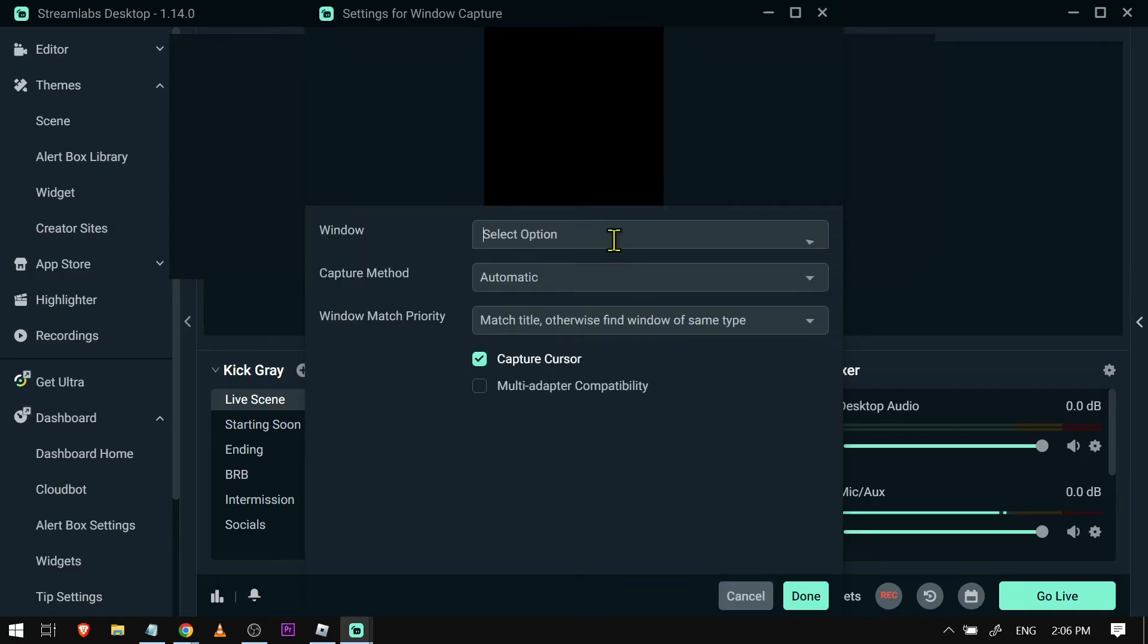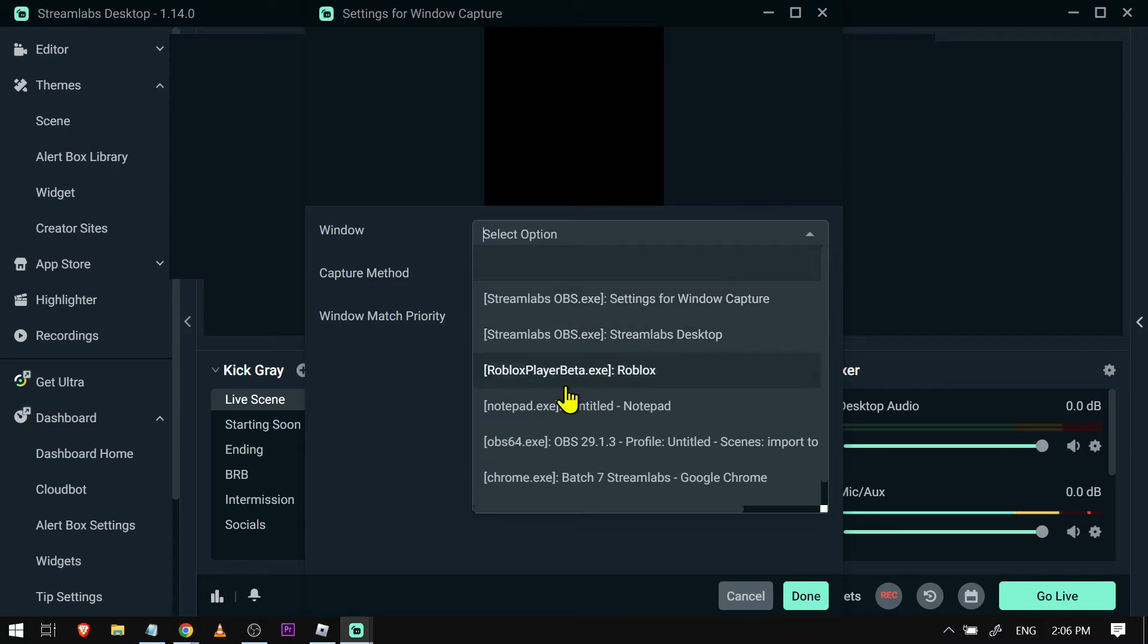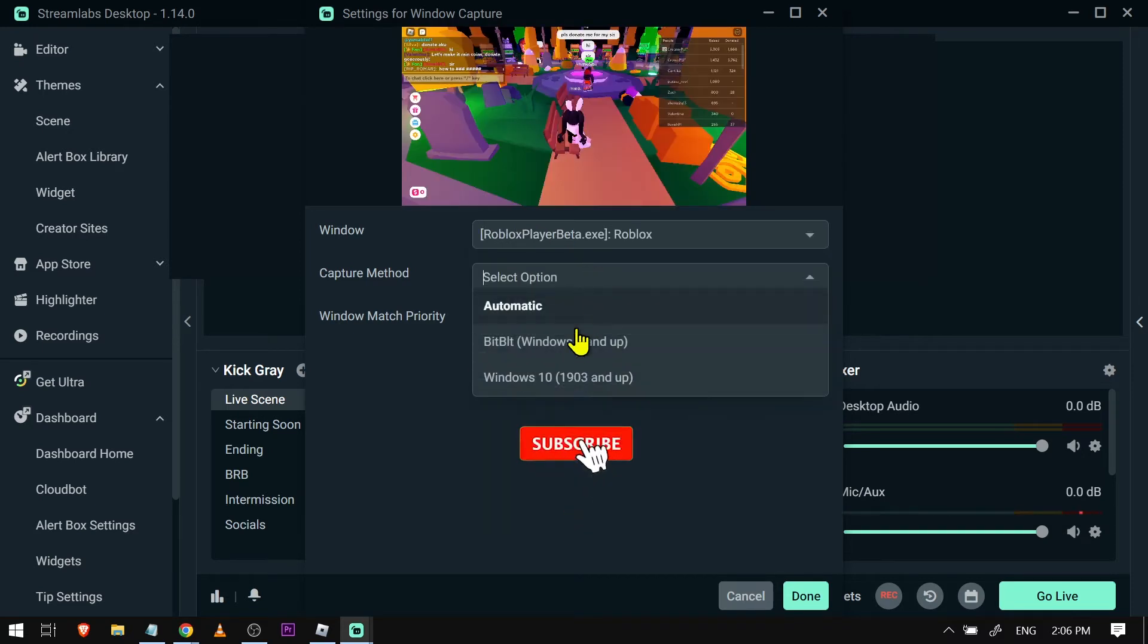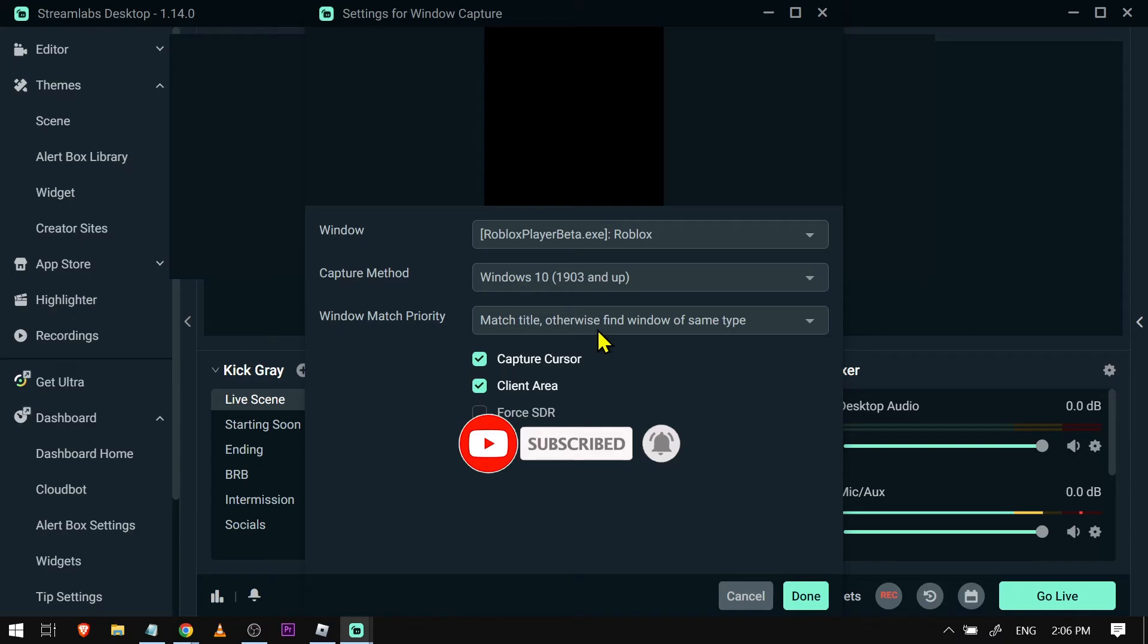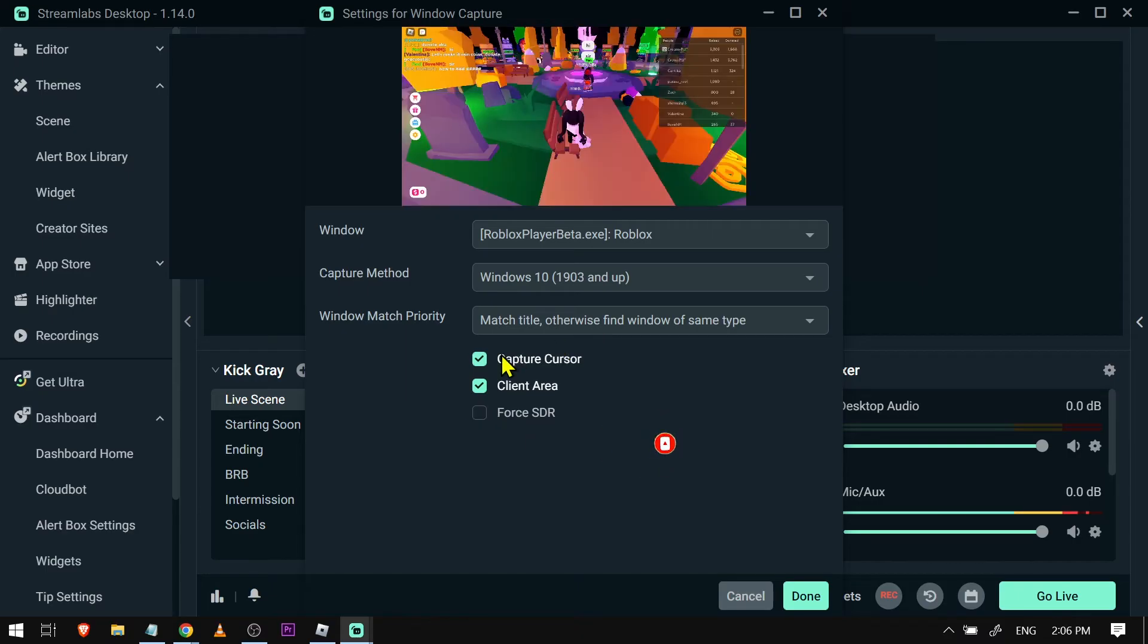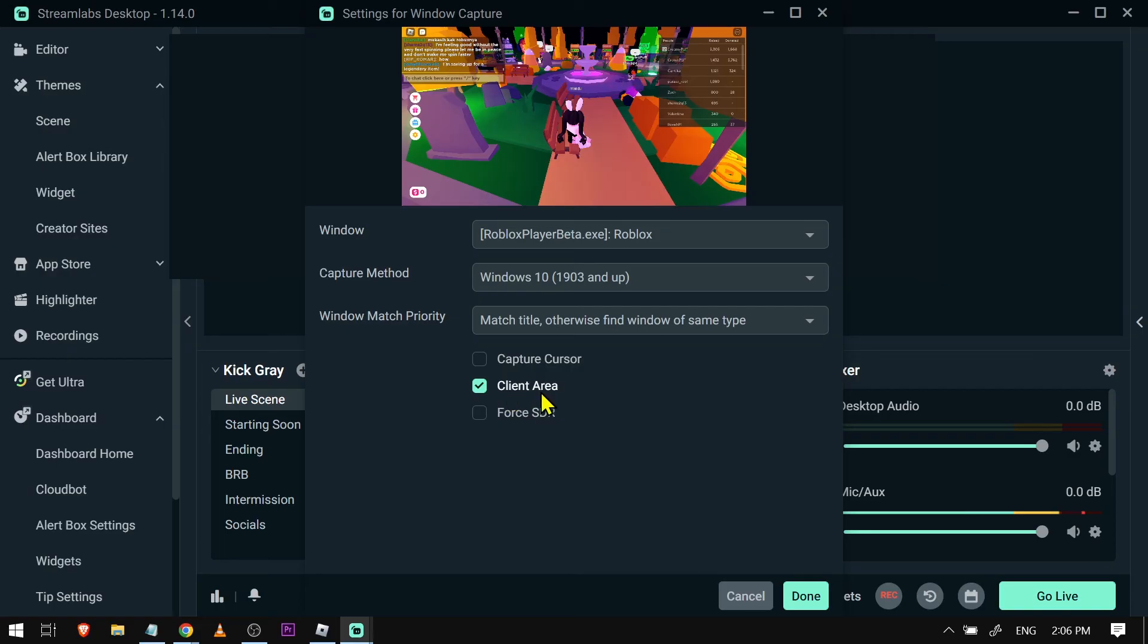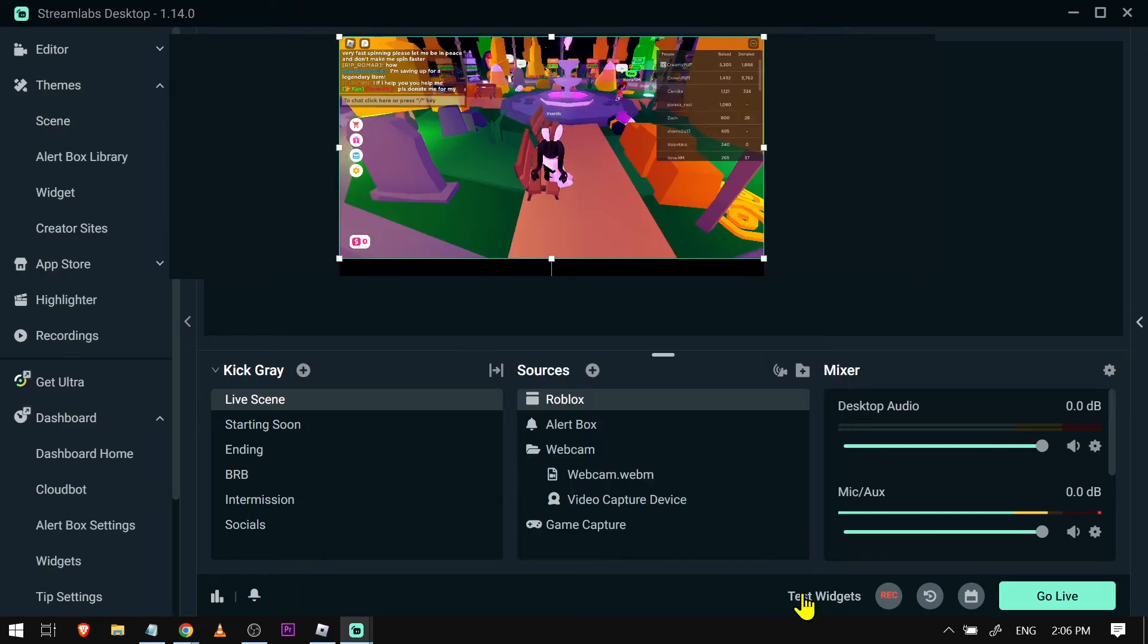Now under the window I'm going to choose Roblox. I have the capture method here. I'm going to use Windows 10 and for the capture cursor I'm going to just disable this one. Now I have client area here, I have enabled this one and then I'm going to leave the other one as yes.